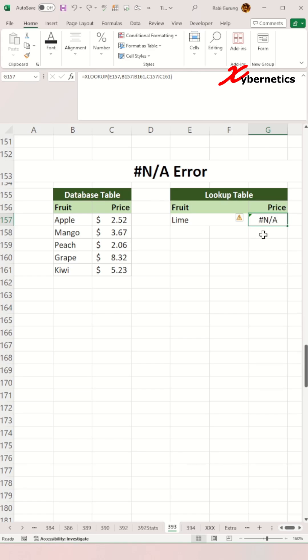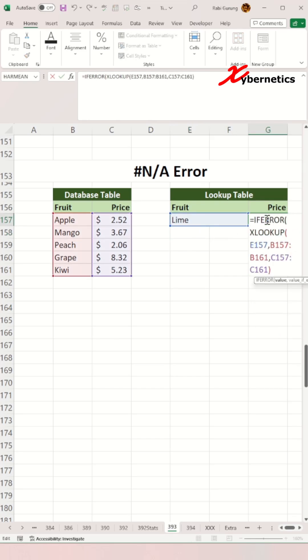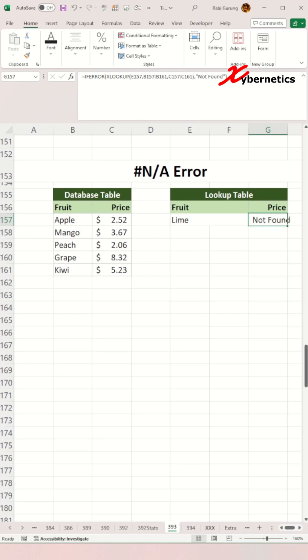In this example, since Lime isn't in my VLOOKUP table, it will return an #N/A error. To resolve this, encapsulate your lookup function with an IFERROR function.